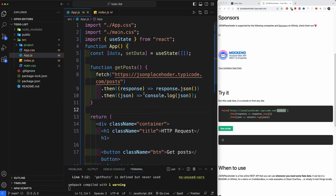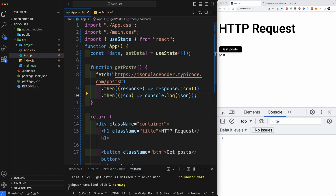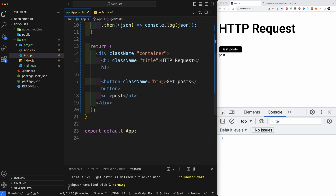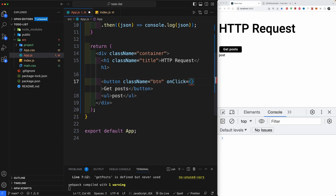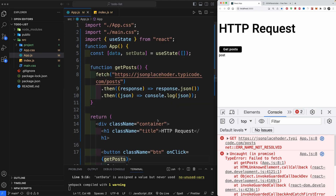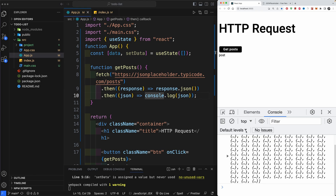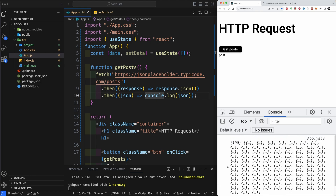To test it, I'll add an onClick to the button calling getPosts, open the browser console, and click the button. Something went wrong at first — I was missing an 'l' in the URL. After fixing it, clicking the button returns our data: a 100-object array. Each object has a body, id, title, and userId.